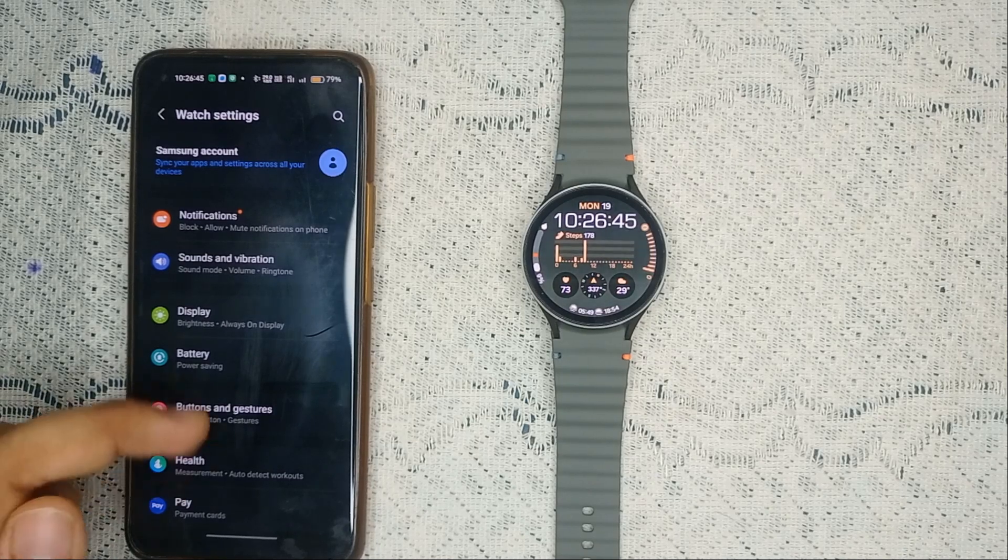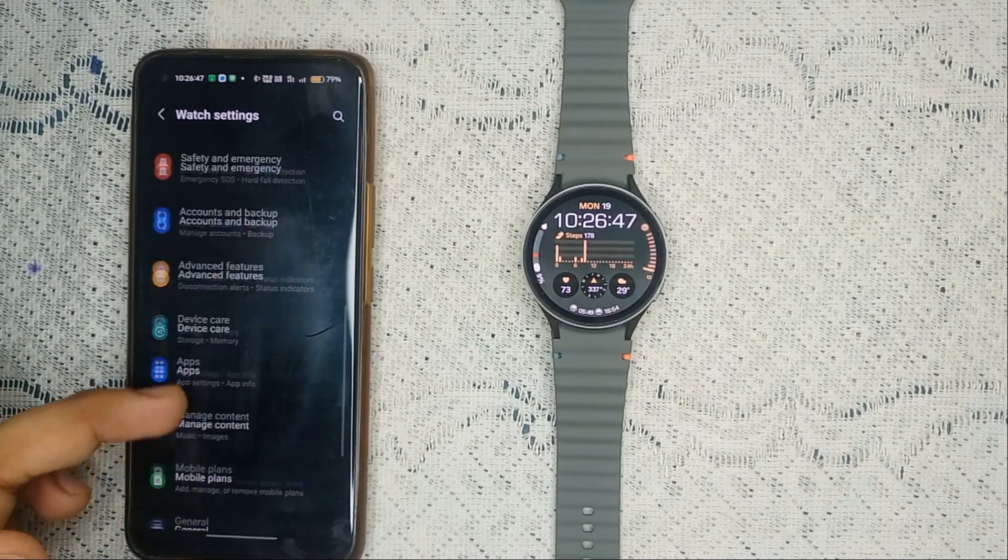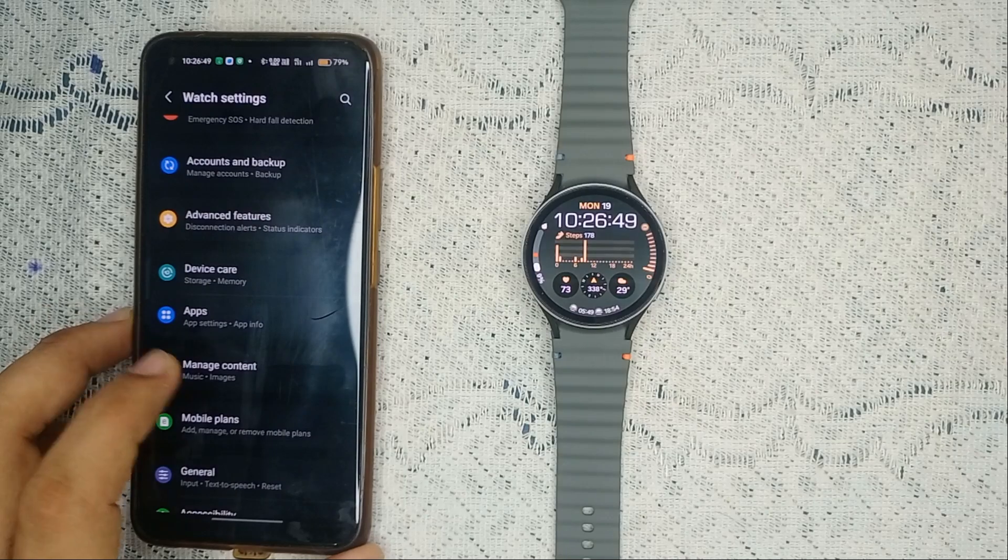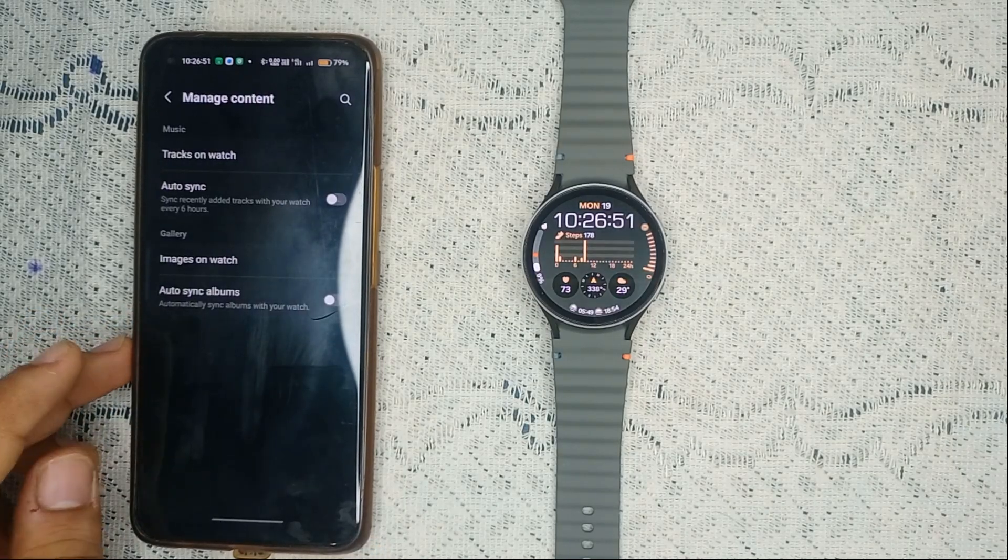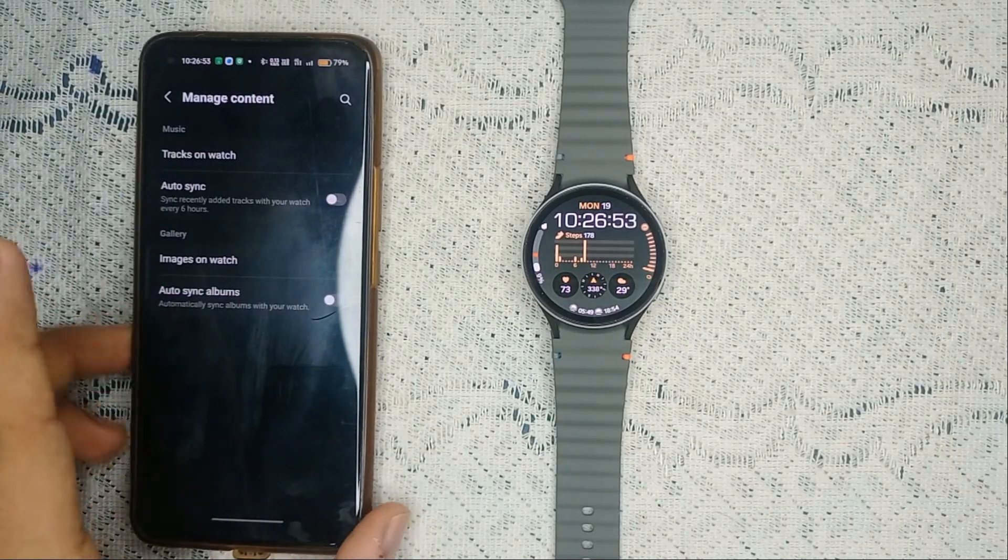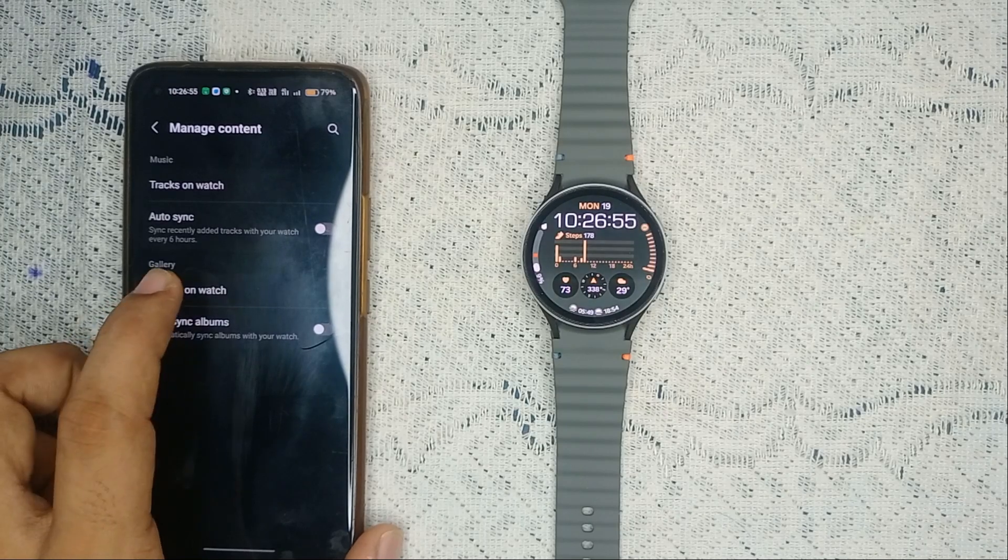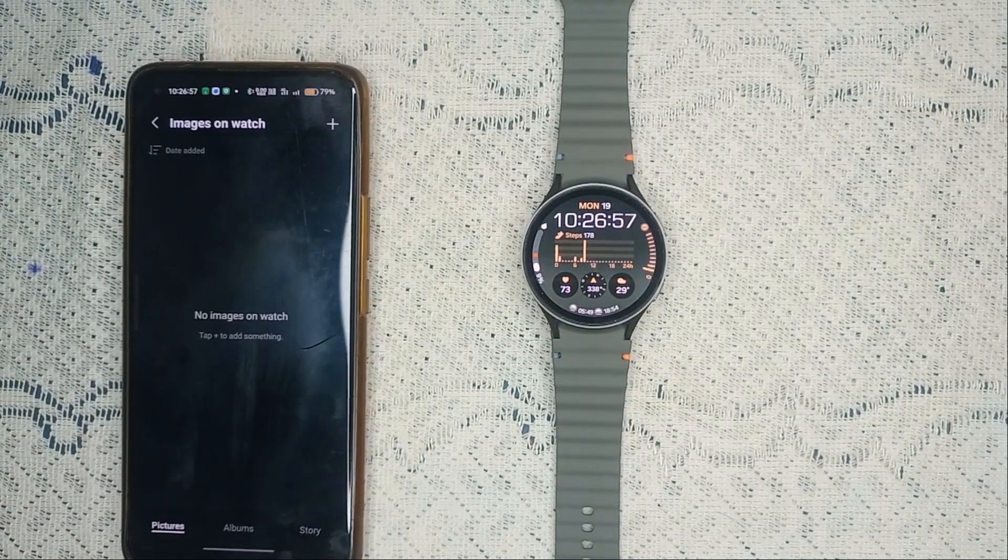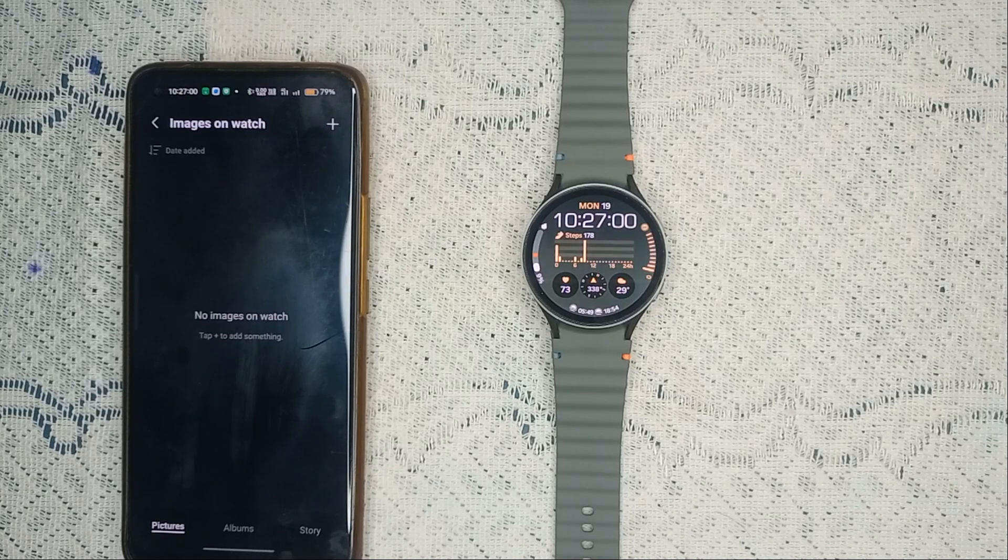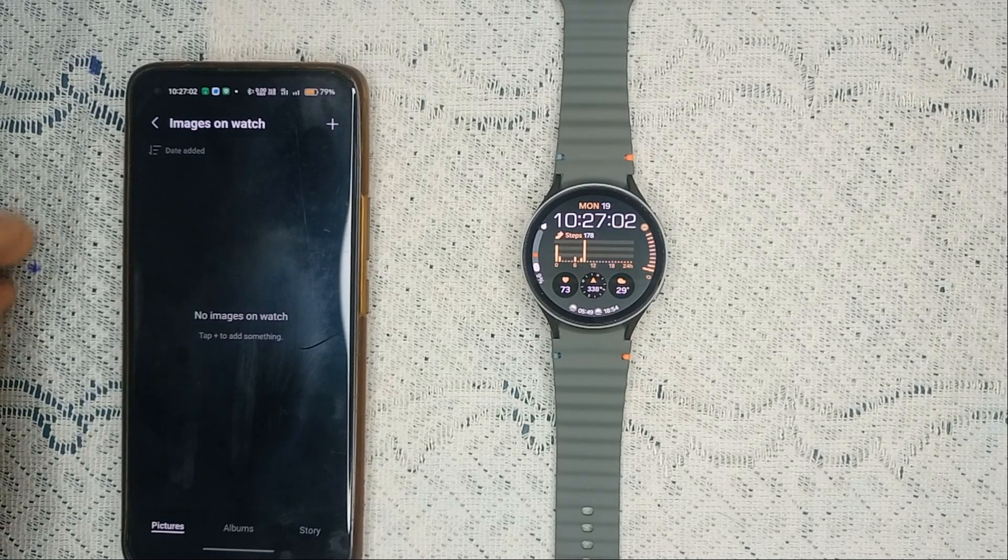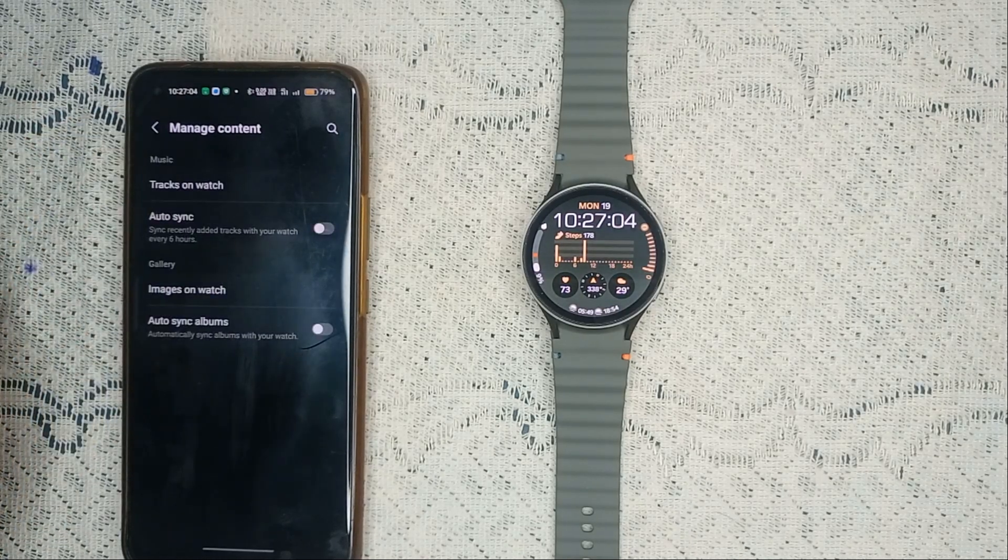Scroll down until you find manage content and then tap on it to open it. When you click on images on watch, you will see all the images that are present on your watch. Right now there are no images or albums present on my watch.